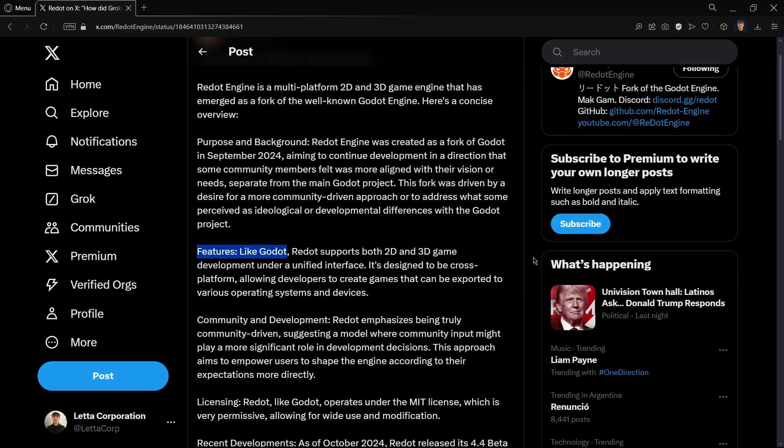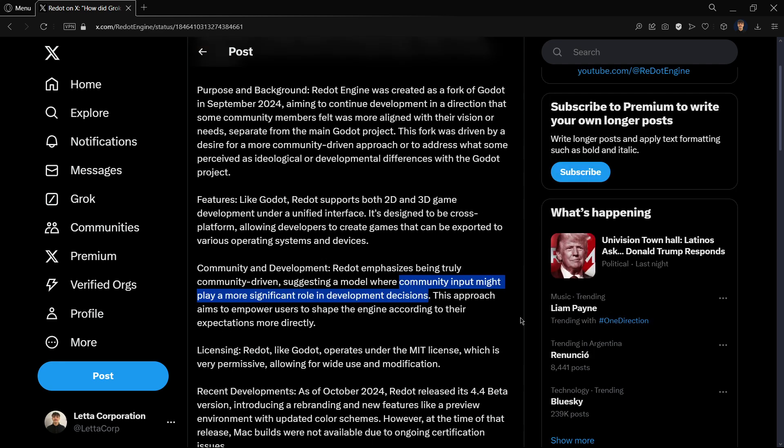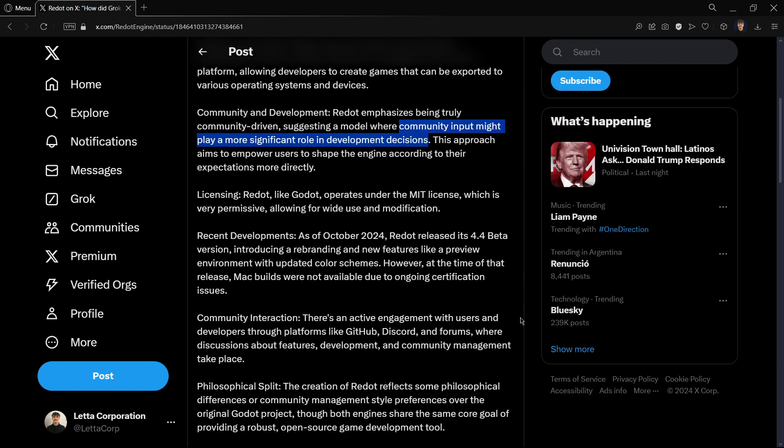The features until right now are the exact same as Godot. They meant to include the community a little bit more into their decisions in terms of the development of the engine, because sometimes users were asking for some specific feature or bug fix and Godot for some reason wouldn't merge that pull request into the project. Redot will try to listen to the community a little bit more and hopefully release the features and bug fixes that we want.